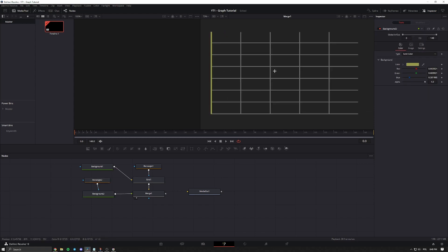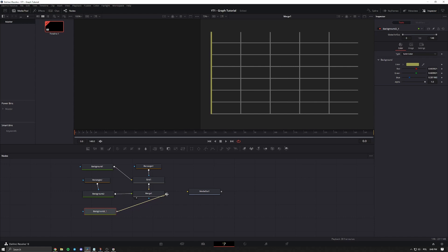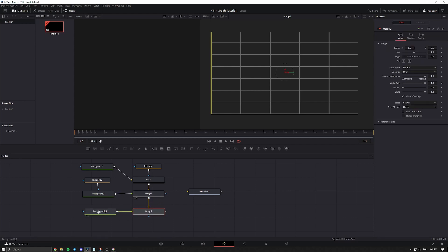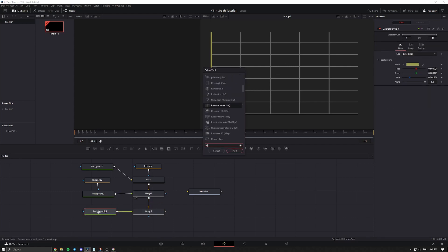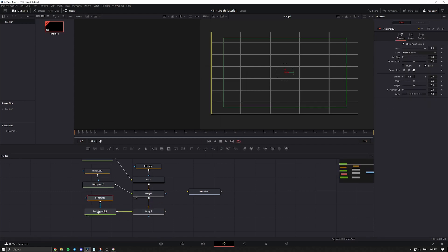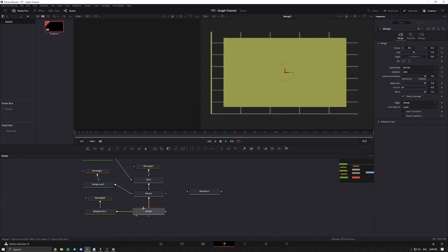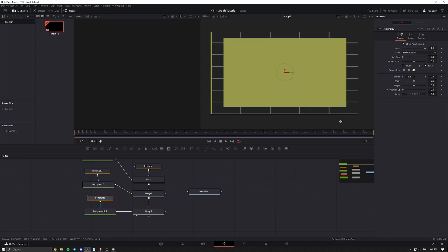Now we're going to do the same for the bottom line. Copy the background node, paste it in, and add it to the merge. Now we can add a rectangle mask. Click 2 on the merge node to see the background, then adjust the height and width of it.